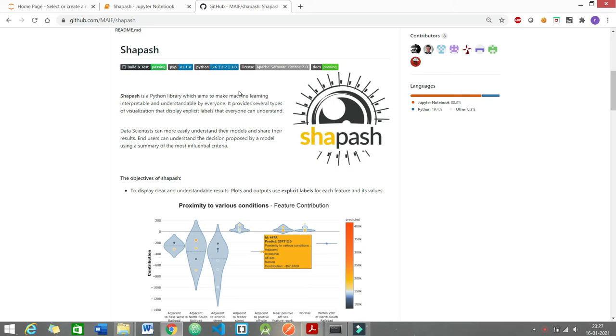I have found this amazing library called Shapash. It would help you to have feature importance of your columns in your data set.